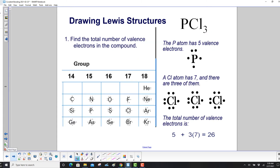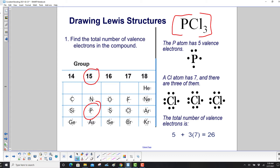Step one: find the total number of valence electrons in the compound. We have phosphorus trichloride, PCl₃. Phosphorus has five valence electrons — you can look at the group number; the last digit is five. Chlorine is in group 17, so it has seven valence electrons, and there are three chlorine atoms. Total valence electrons: five plus three times seven equals 26.